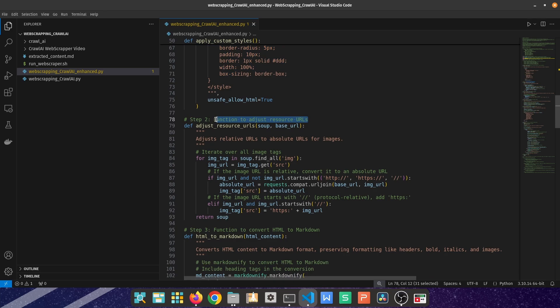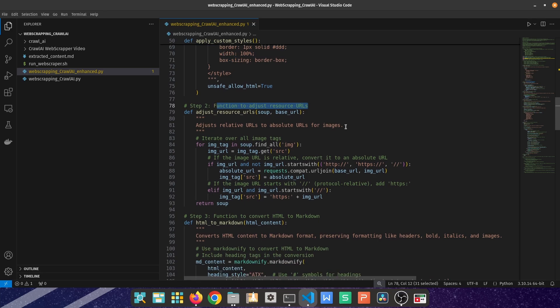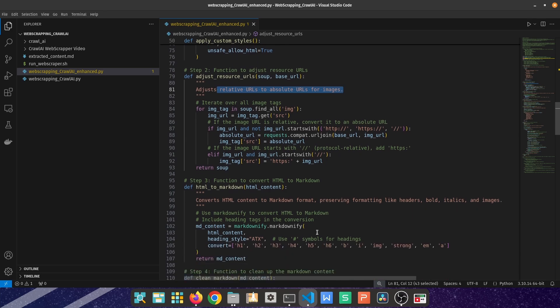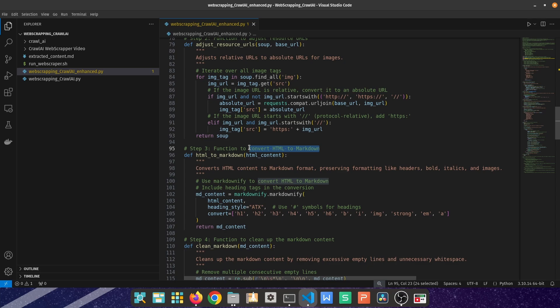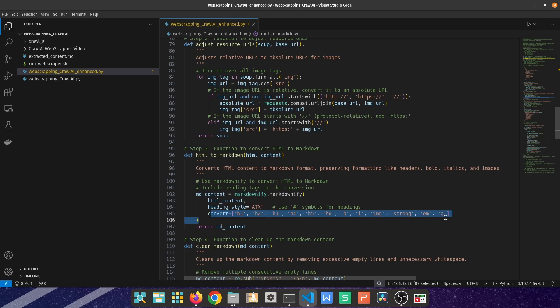I jump to another function which is for adjusting the resource URLs. That one is important for getting the images from the URLs, so I'm not just scraping text data, I'm also scraping image data. The third function uses markdownify to convert from HTML to markdown. I'm using the markdownify and then all of the headings, keeping in mind all of the headings and the hierarchy of the headings H1, H2, H3, H4, H5, and H6.